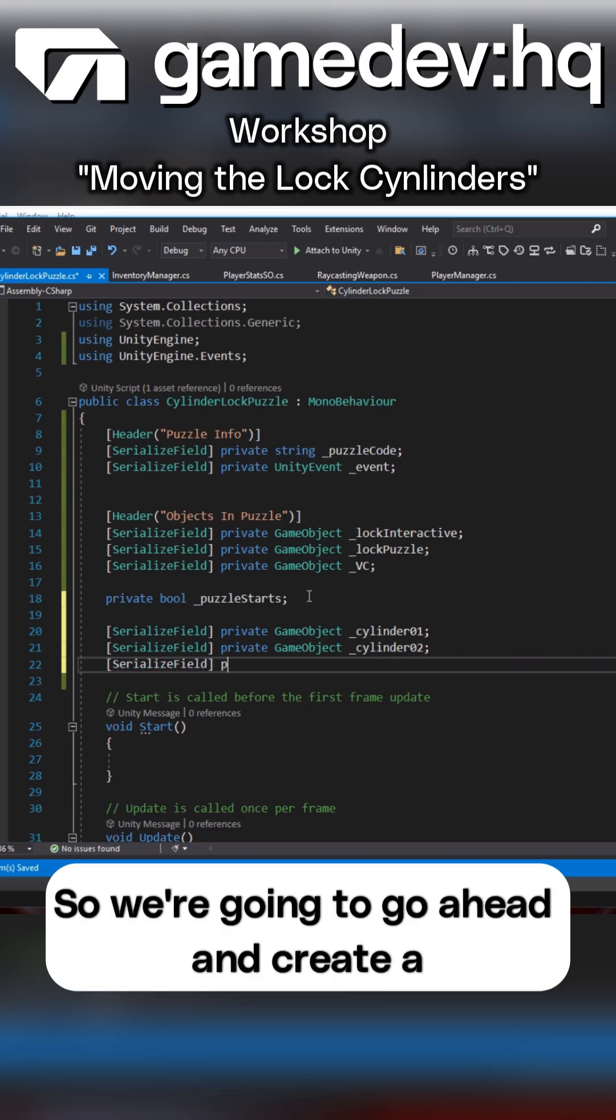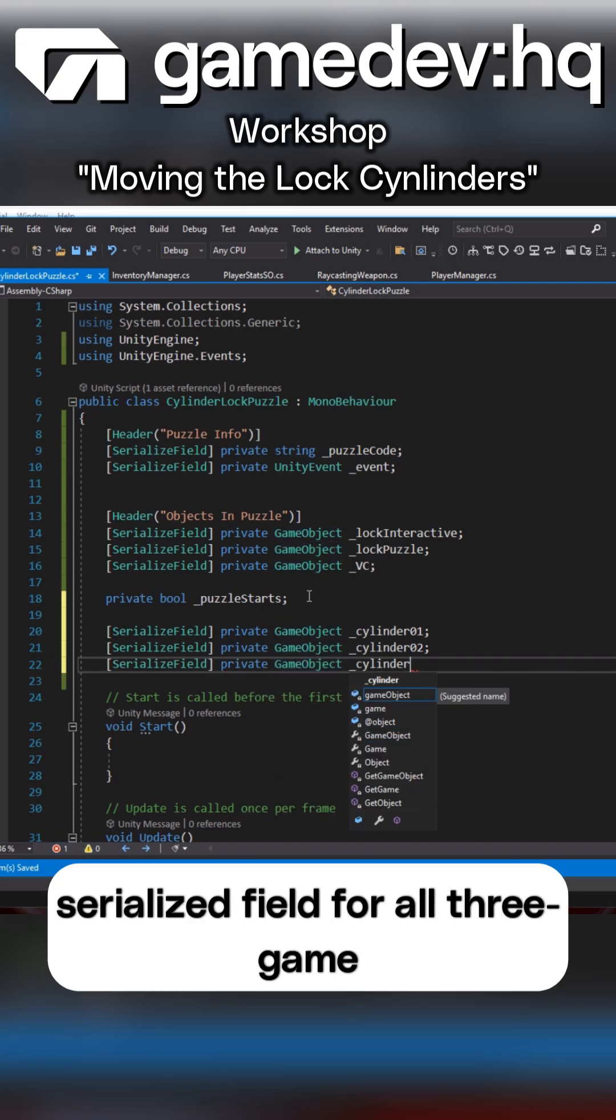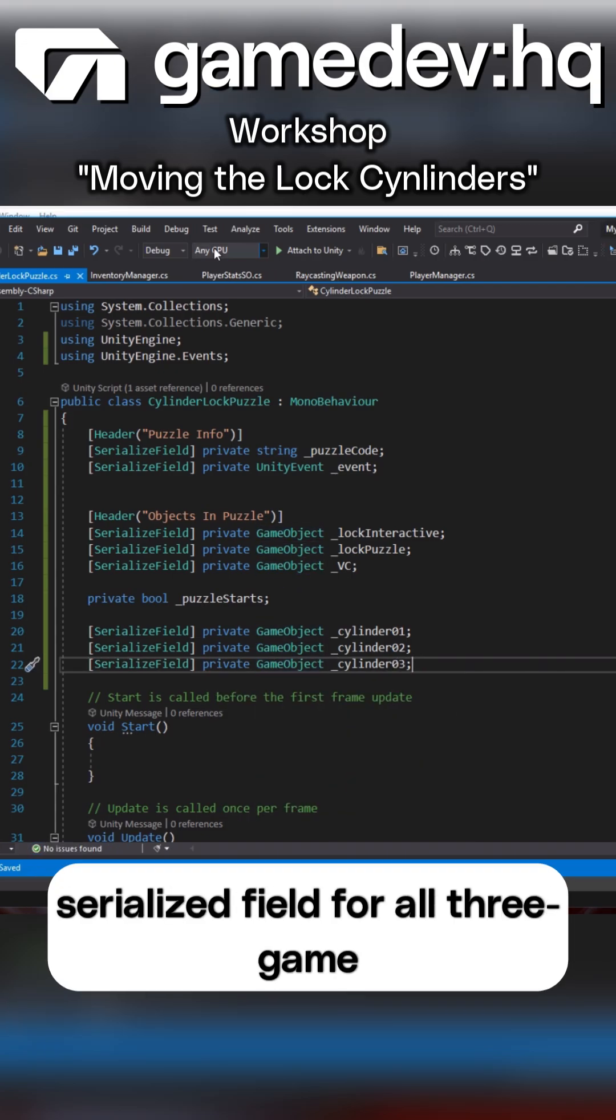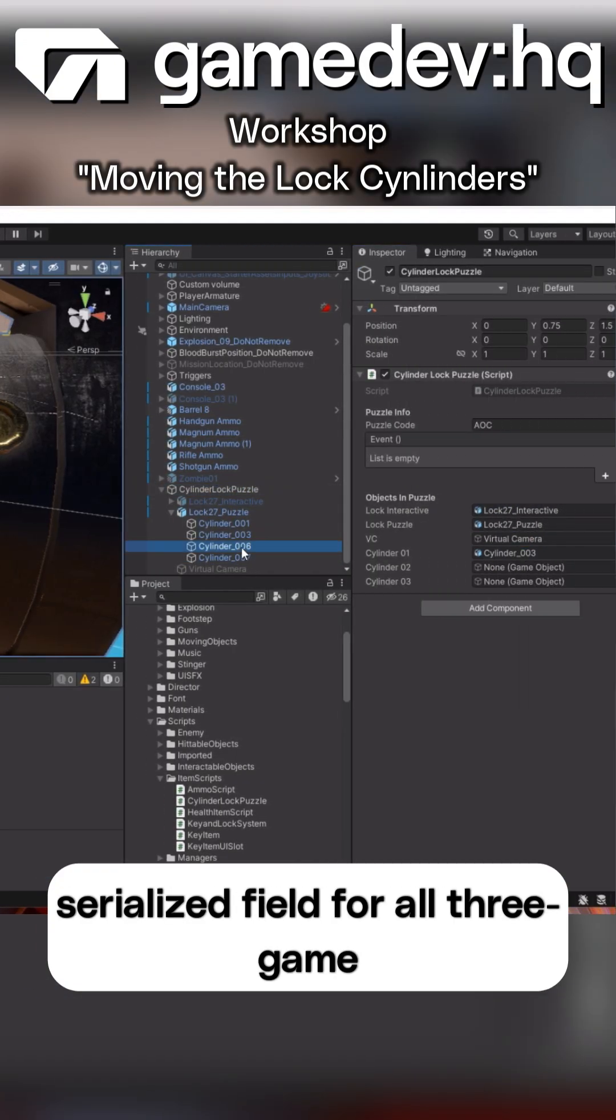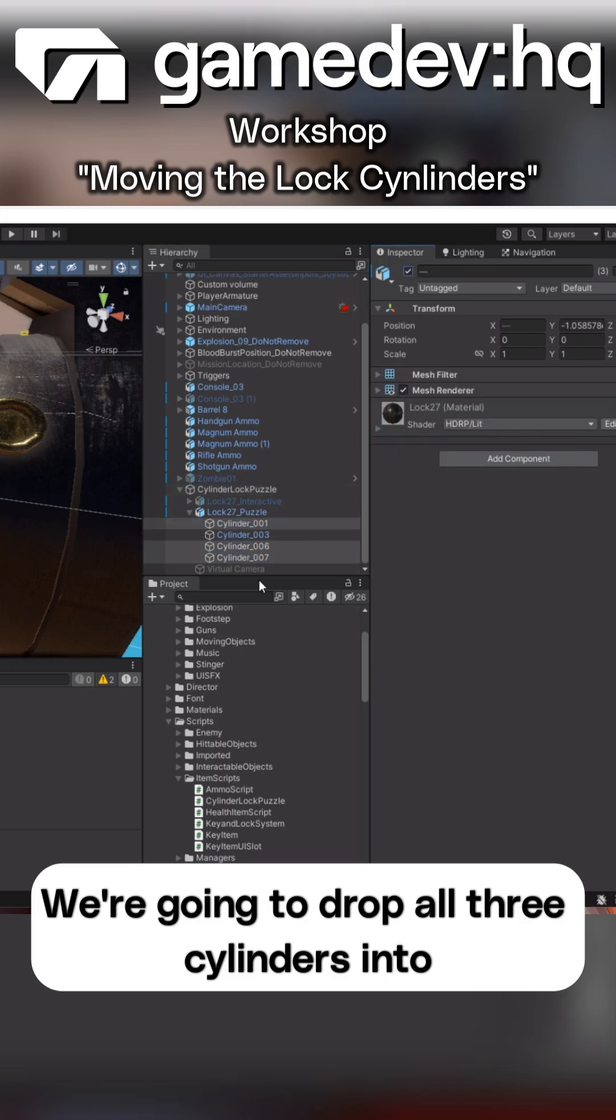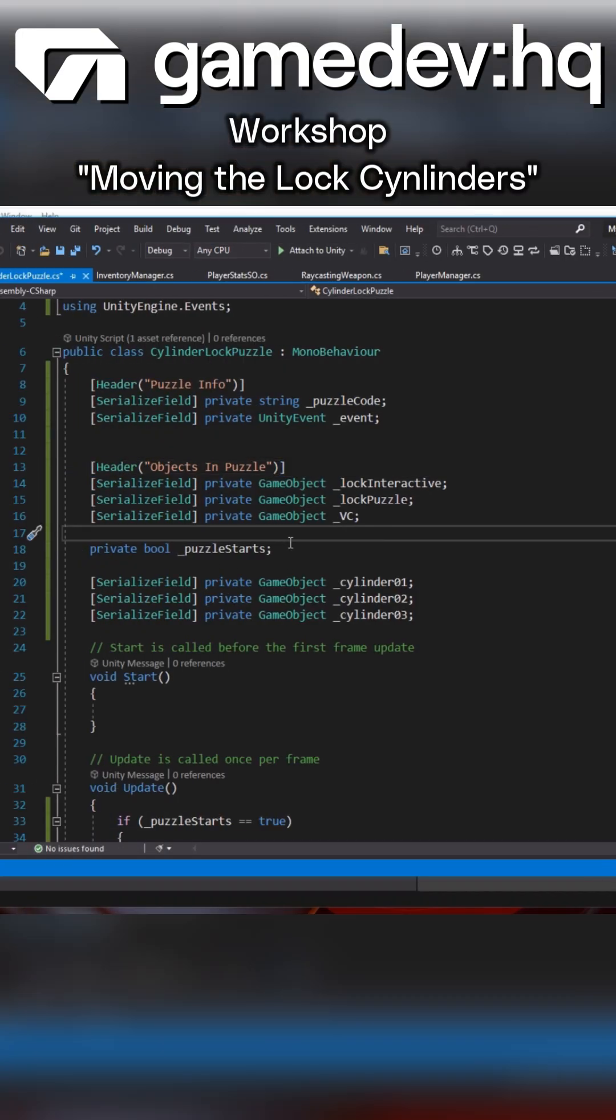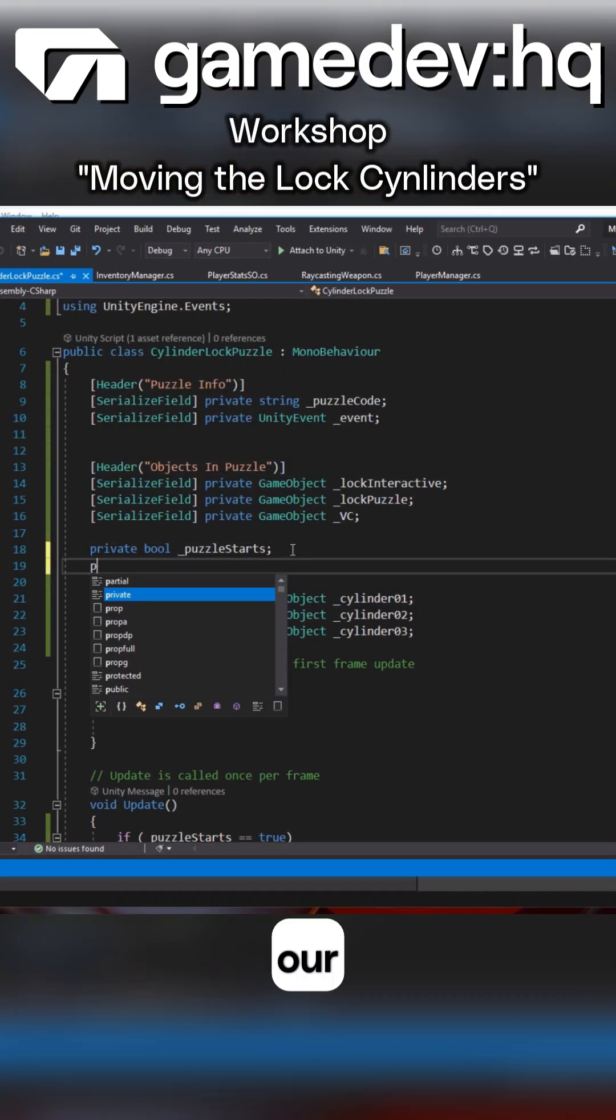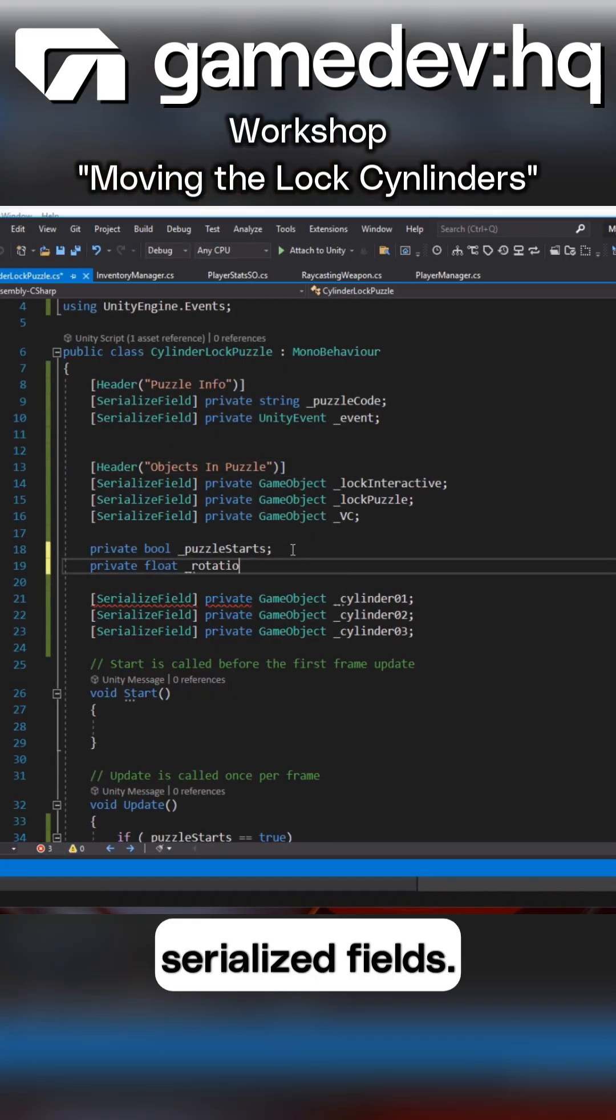So we're going to go ahead and create a serialized field for all three game objects. We're going to drop all three cylinders into our serialized fields.